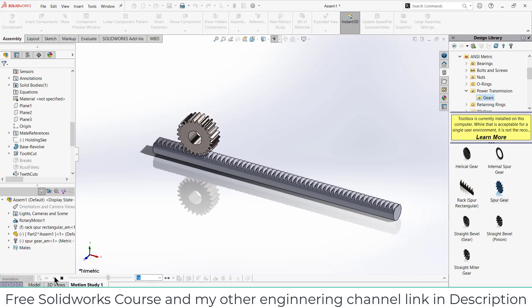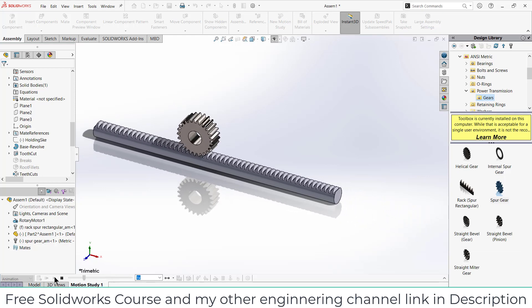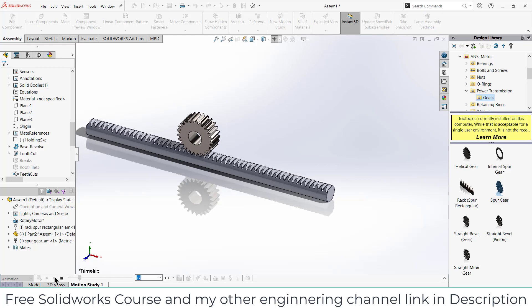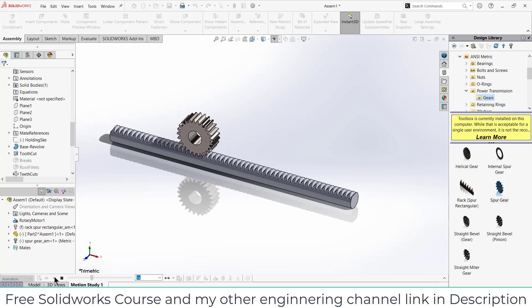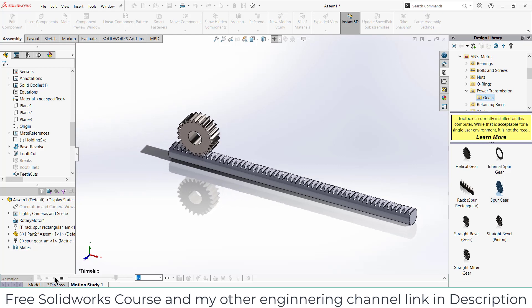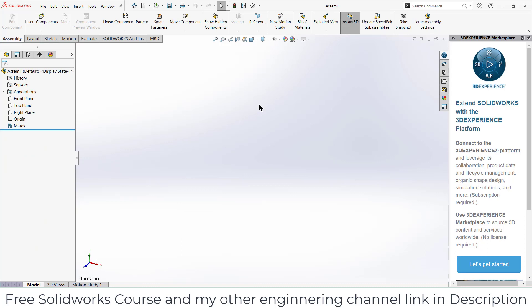Namaste guys, in this video we are going to learn how to create this circular rack and pinion mechanism in SolidWorks. So let's start. As you can see, I am currently in the assembly board right now.